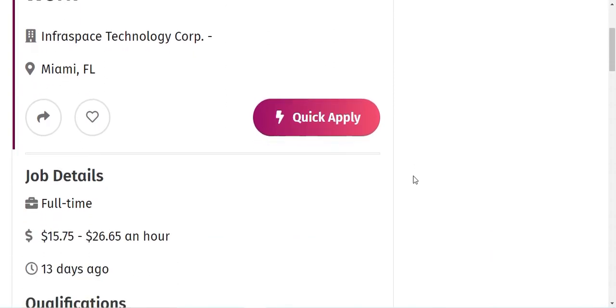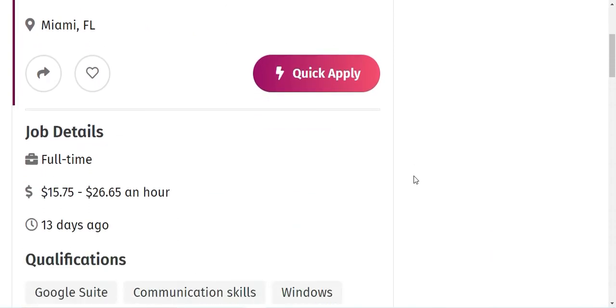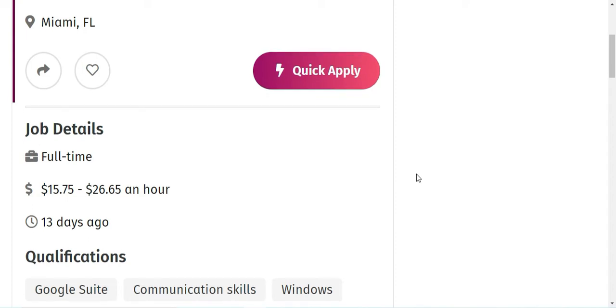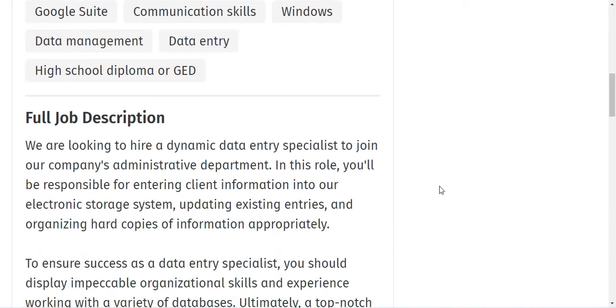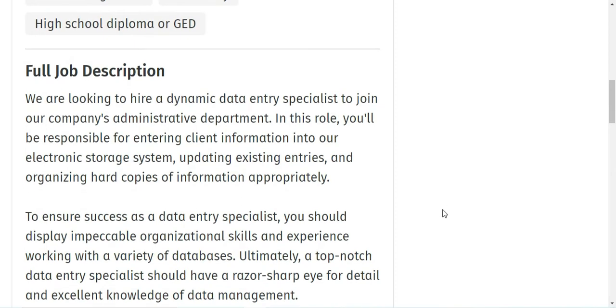The opening is Data Entry Specialist and it's complete remote work from home where you'll be paid $15 to $26 an hour. The qualifications which they need is a high school diploma or GED, knowledge of Google Suite, good communication skills, and data management.